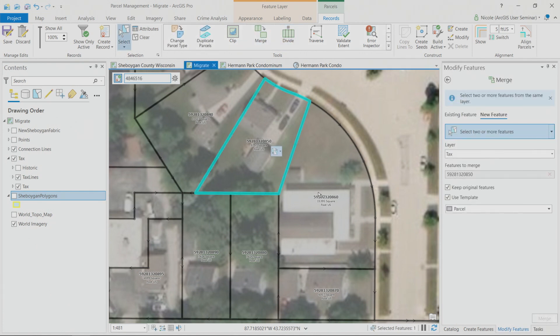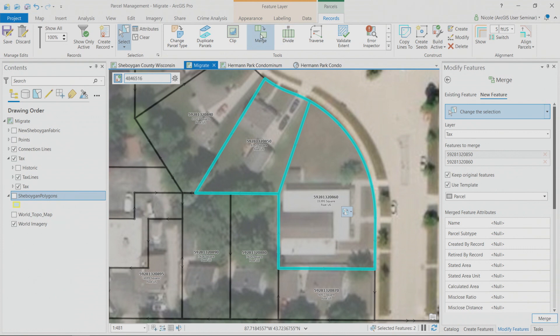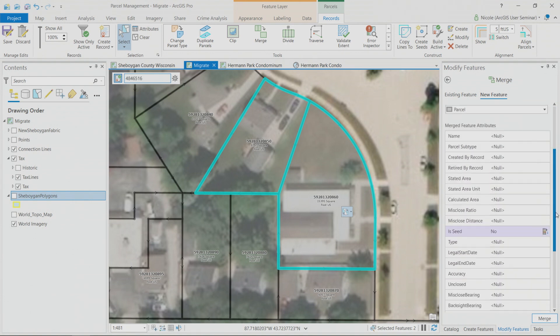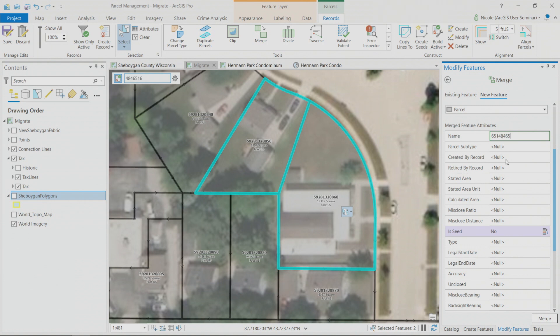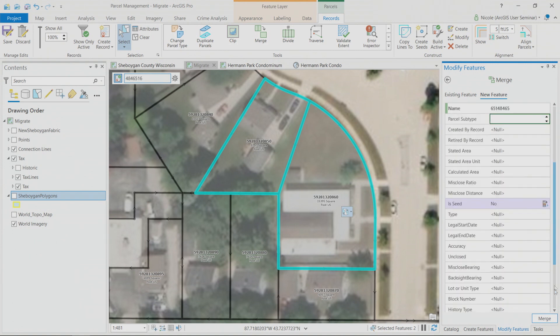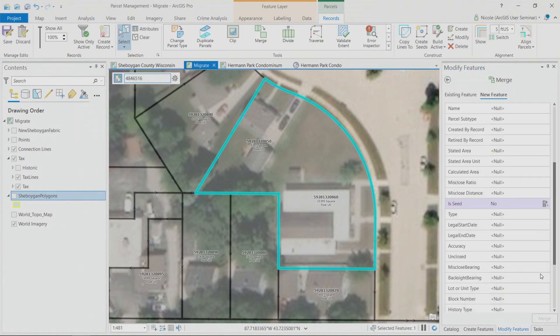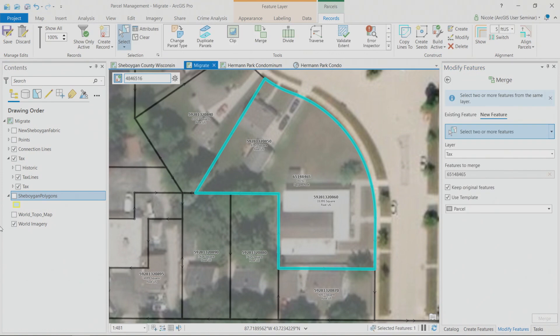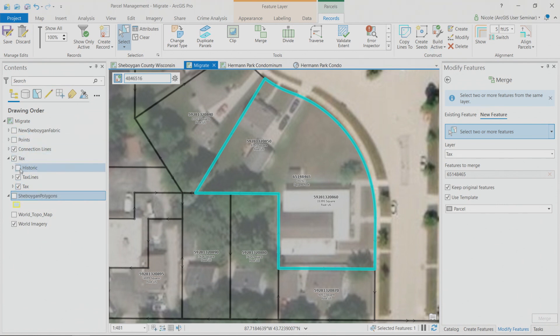So let's do that merge. I'm going to select the two that were stated, and here in my merge pane, I see the two features to merge and their parcel numbers. Now the resulting parcel will have this number, and it is this parcel subtype, etc. I would enter all of the metadata about the record change that I'm making, and click merge. So we see that line in the middle drop away. We see the two parcels become one, and what's happening in the background is really, really important.